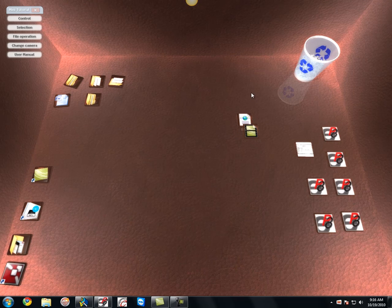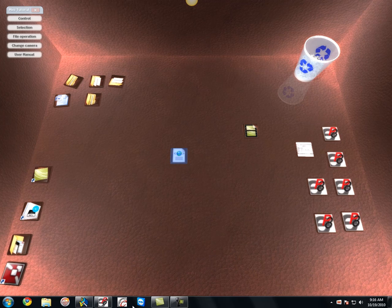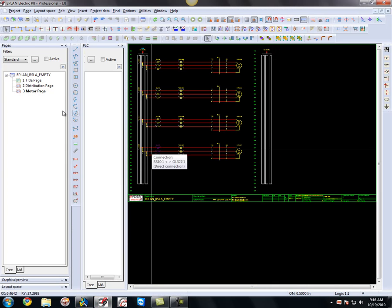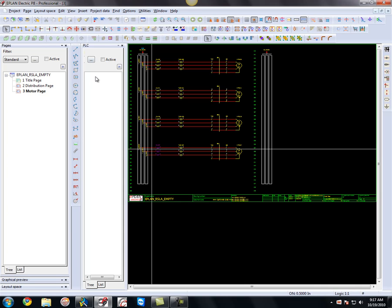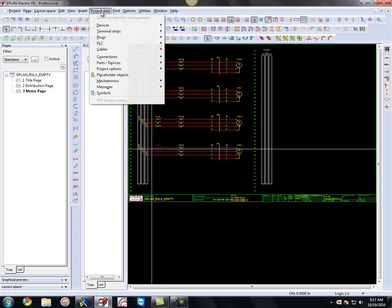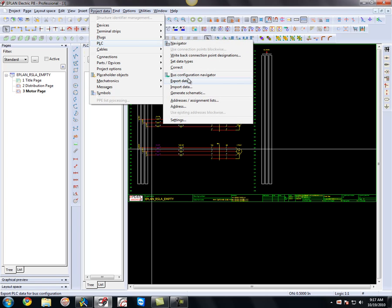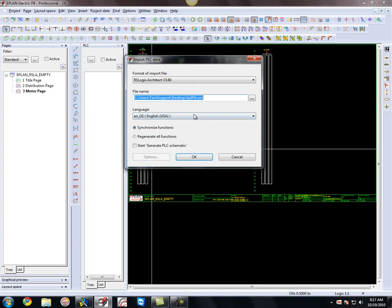I'm just going to minimize this. Here's my little XML file. Go back to Eplan. And in Eplan what I'm going to do is in my Navigator, my PLC Navigator, I'm going to right-click here. Or actually I'm going to go to Project Data PLC and I'm going to import that data.